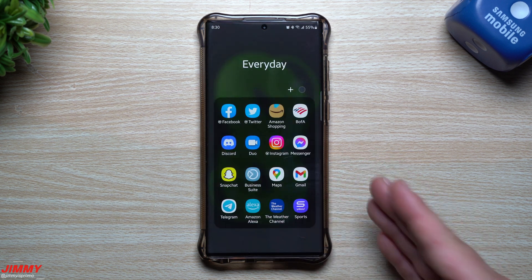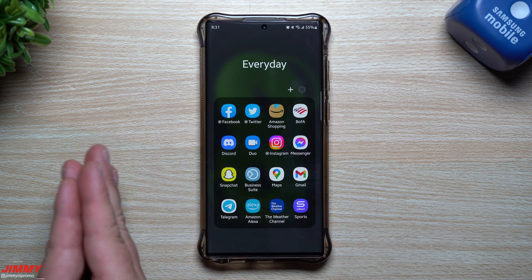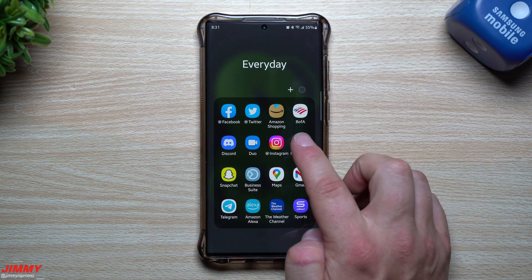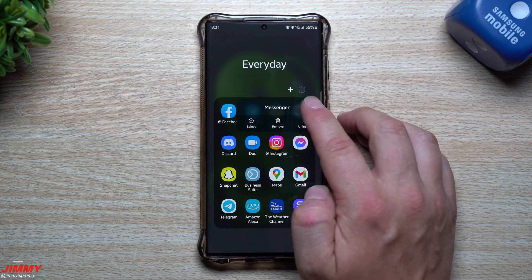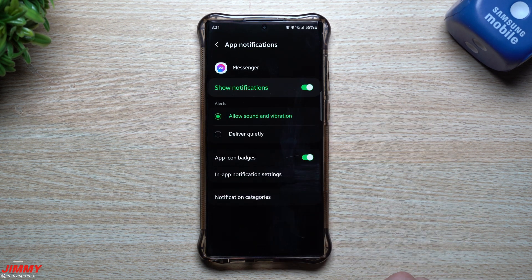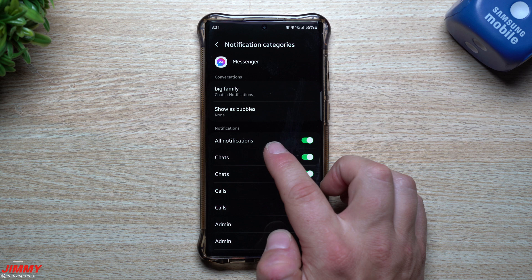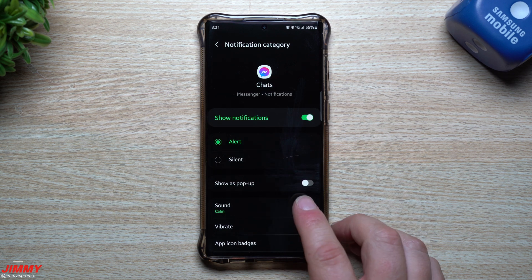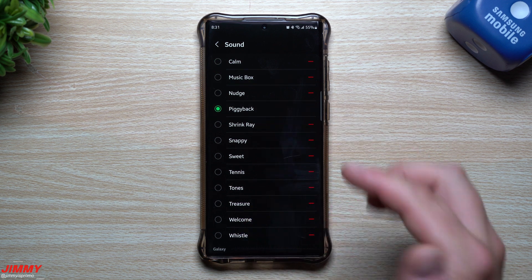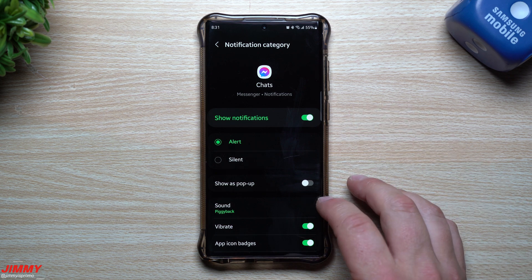Now I want to show you how you can set this up for a different application. If you want something different for, say, Messenger, you can go inside of Messenger, go to Notifications, and then go to Notification Categories. For all of my chats, I have this set up as a 'Calm' sound, but you can go to 'Music Box' or 'Piggy Bank.' If you wanted Piggy Bank to be the sound for chats, that's how it's going to be set up.